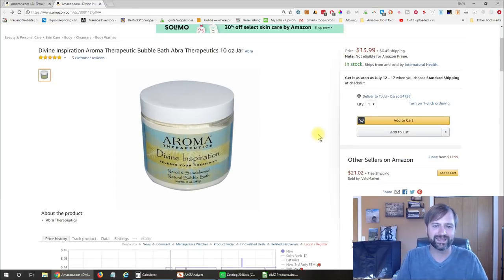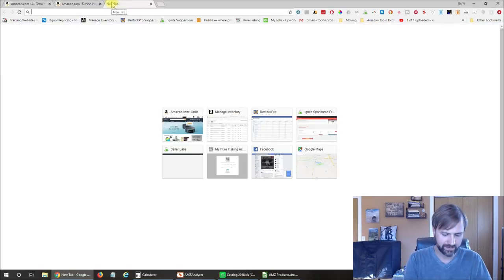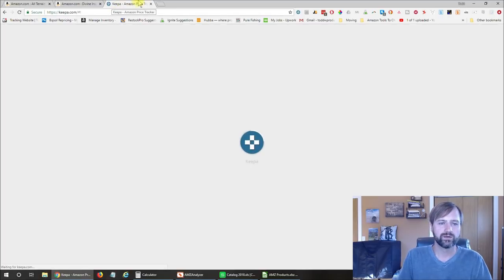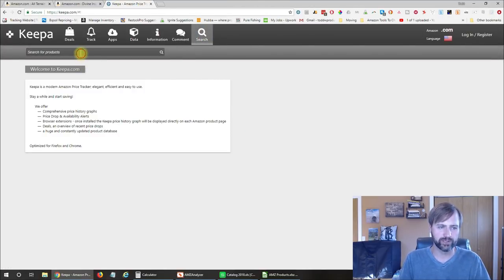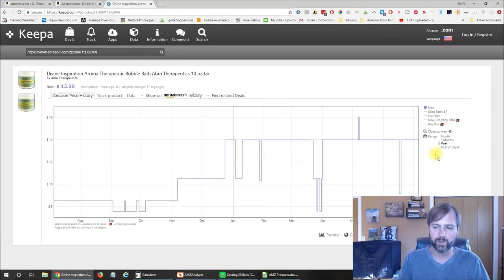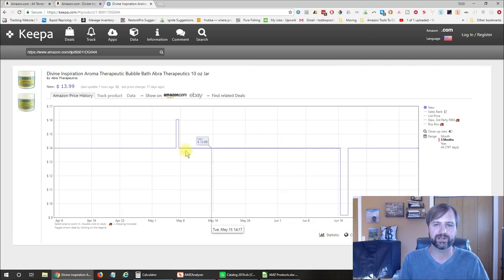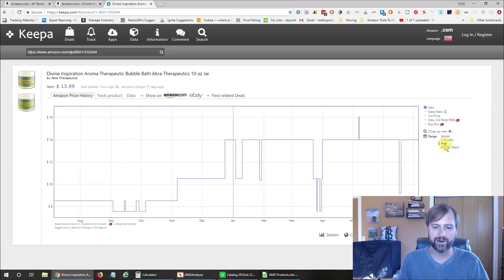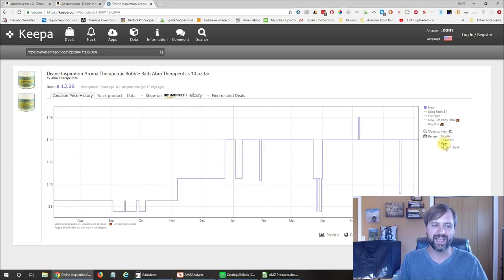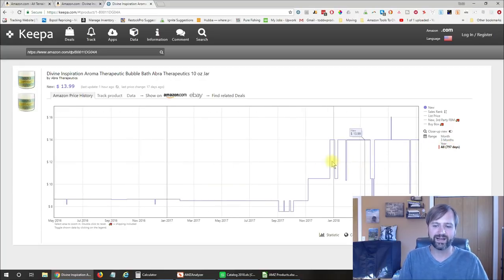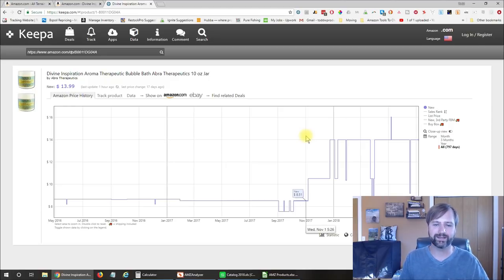The next thing I check is Keepa at keepa.com, which tracks the pricing of products. I paste in the product URL and search. For the last three months the price has been pretty steady at $13.99, and going out a year it was a little lower previously but has been consistent. Most importantly, Amazon has never been on this listing — if Amazon had been selling it there would be orange sections showing when they were active. So we know Amazon likely won't carry it in the future, and we can safely buy and send in this product.